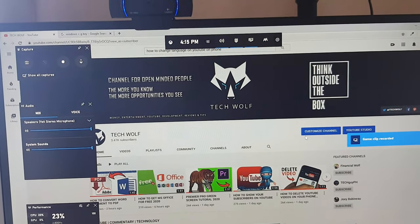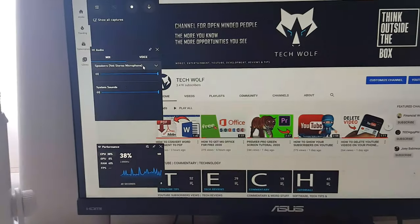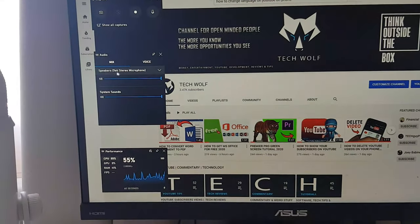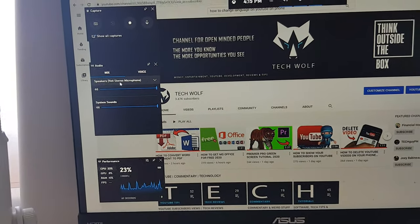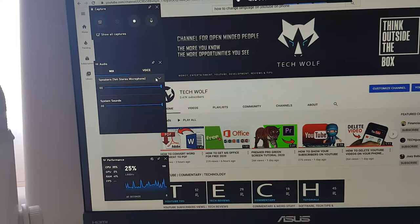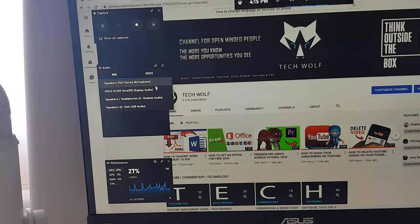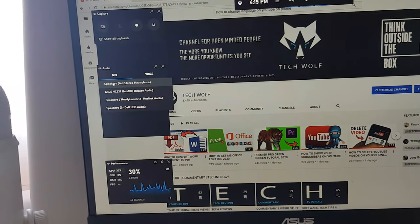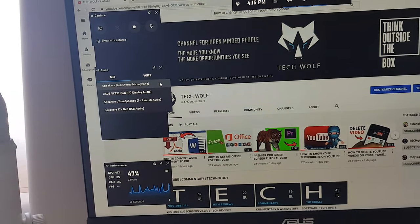Your recording will be saved in the Videos folder. If you would like to change the microphone, it is on the left-hand side — just click on the dropdown and you can pick from available microphones. Currently I'm using the Speakers Yeti Stereo microphone.